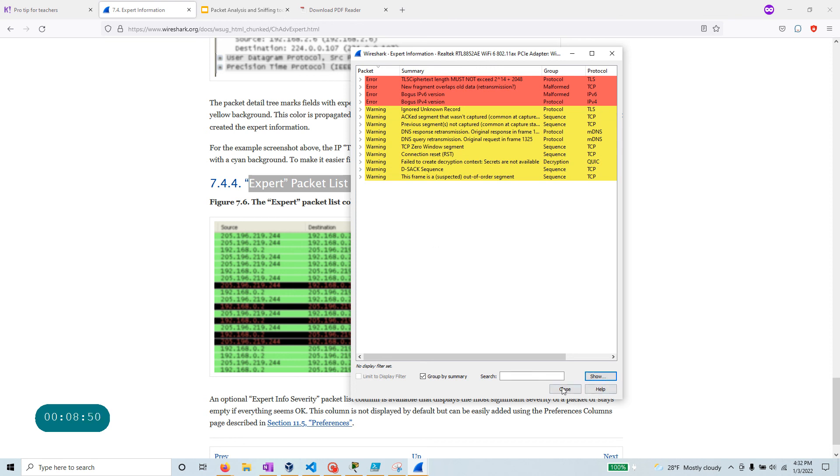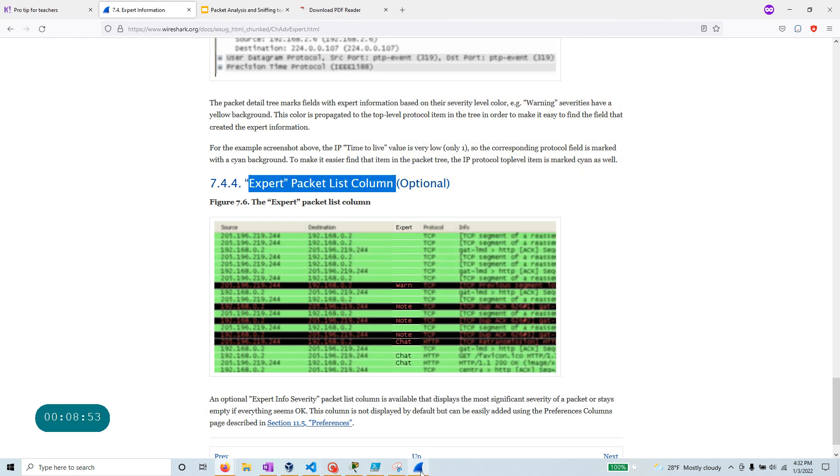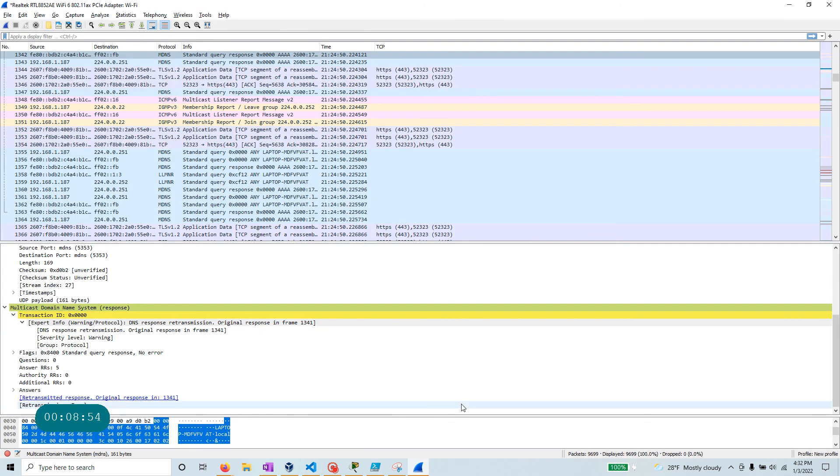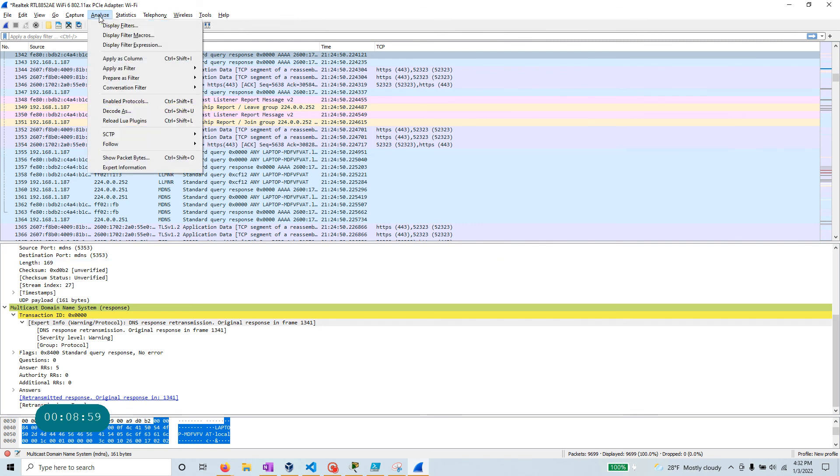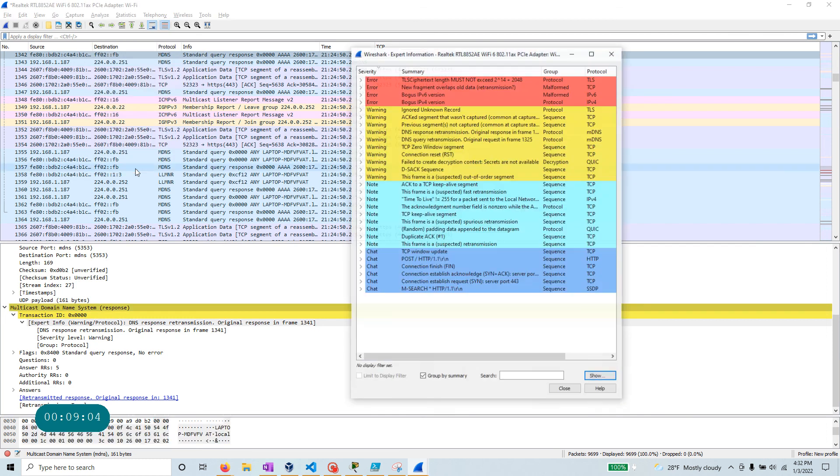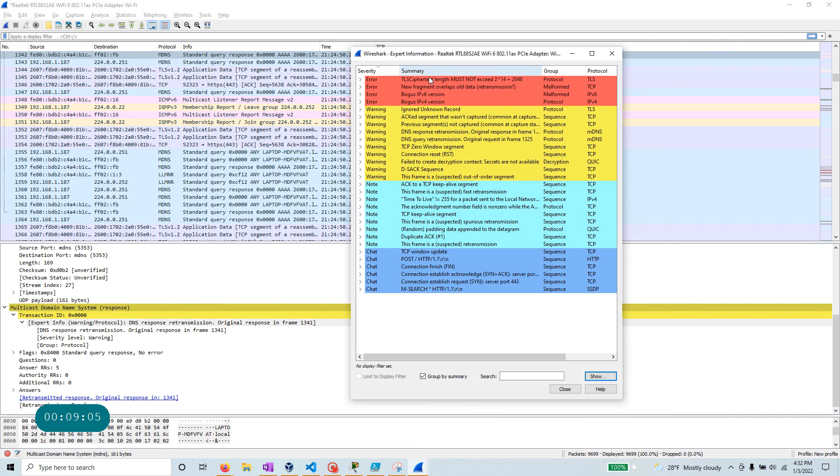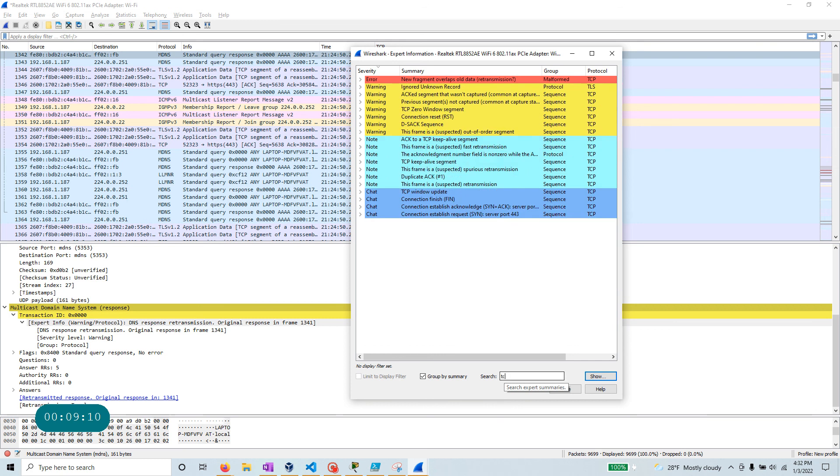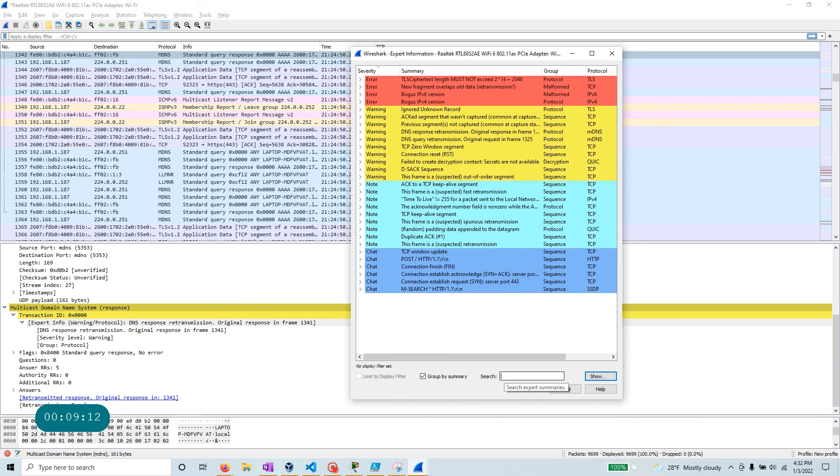All right, that's pretty much all about the expert information system I wanted to cover. Again, a quick recap. Once you've done with the packet capture, you can go to Analyze and Expert Information is built in for you. You just need to click on that one. It's going to give you a lot of information. And you can even filter out, say, TCP, DNS, whatever you are looking for.